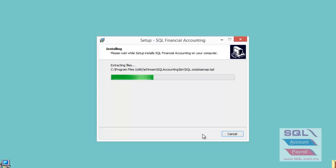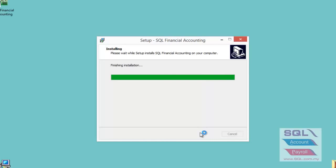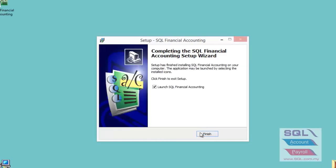Click install and then finish when the installation completes.